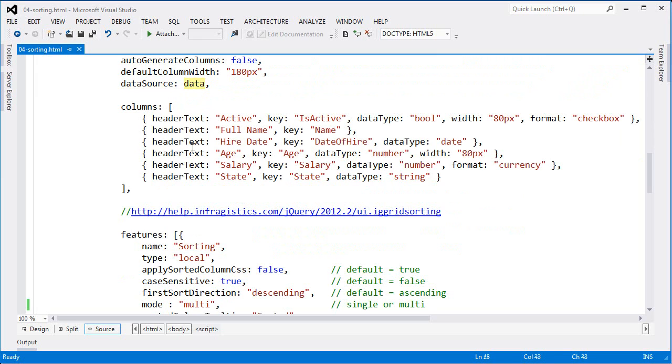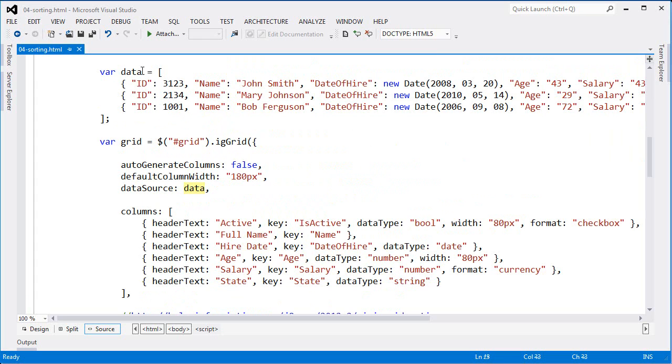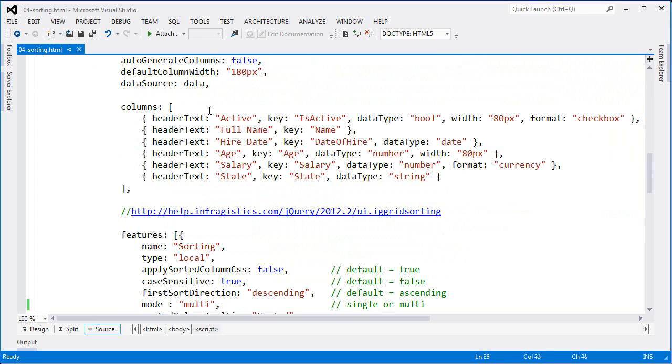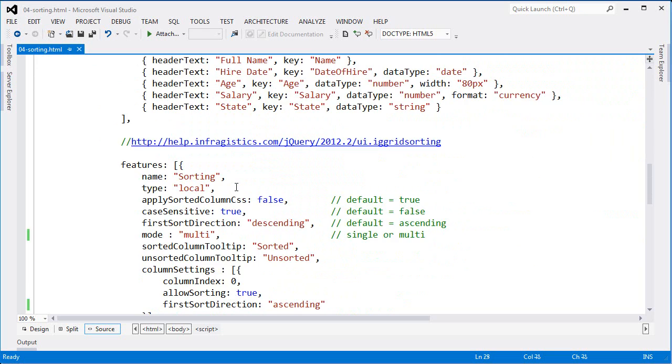DataSource is equal to data, which is this array from up here, and then setting up my columns in a real basic fashion.